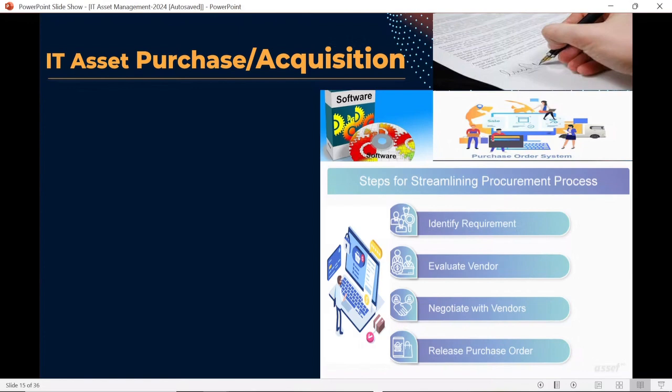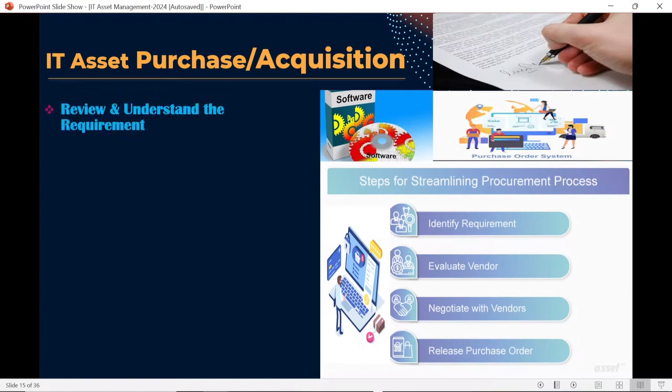ITAM professionals play an important role in IT asset acquisition and purchase coordination. The ITAM professional and the acquisition team need to work very closely and coordinate with each other. Based on their coordination, review, and demand, they proceed with purchasing the assets.